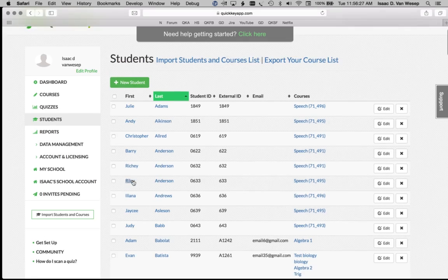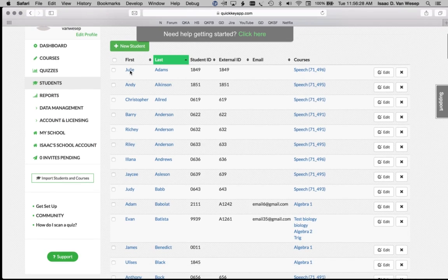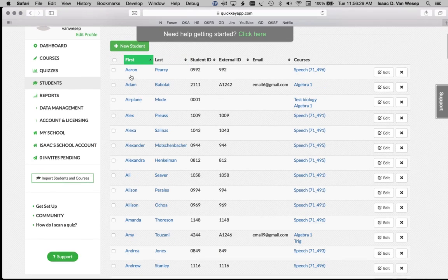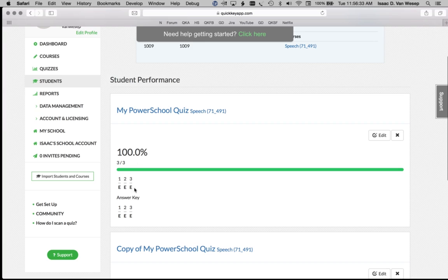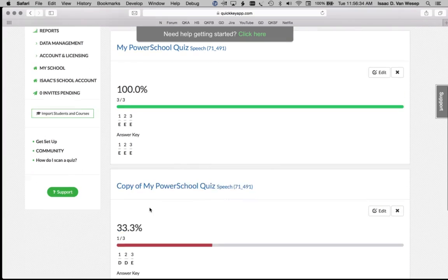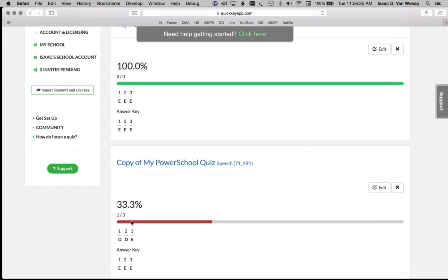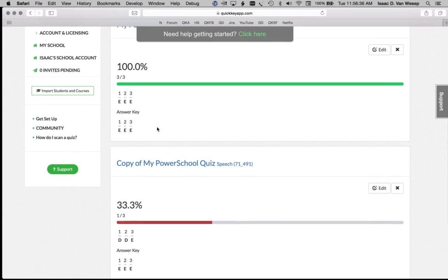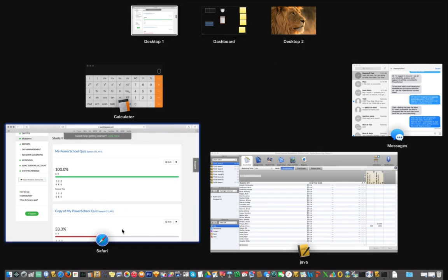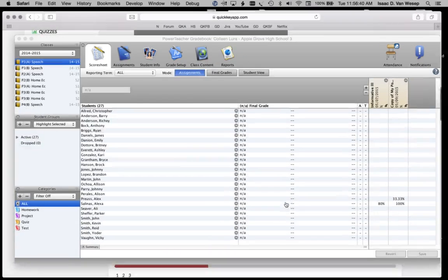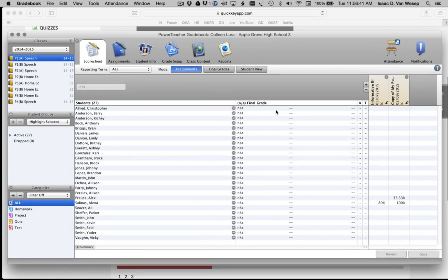First we'll take a look at Alex Pruce's quiz results from inside QuickKey. And here you can see that he's taken a quiz called My PowerSchool Quiz and also a copy of My PowerSchool Quiz. He got a 100 on one of them and a 33% on the other.